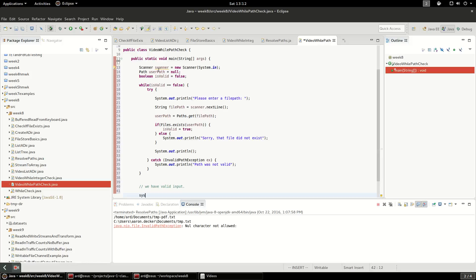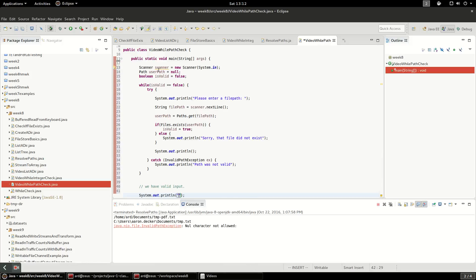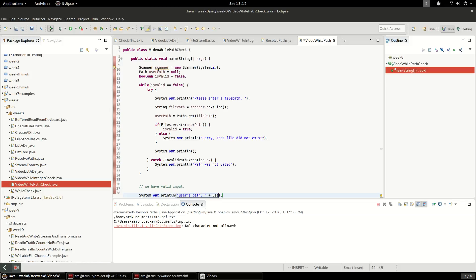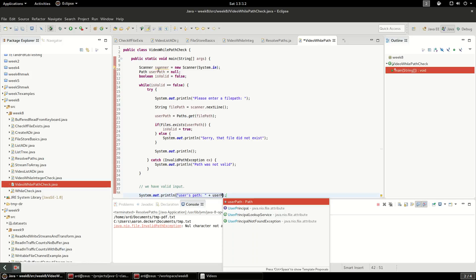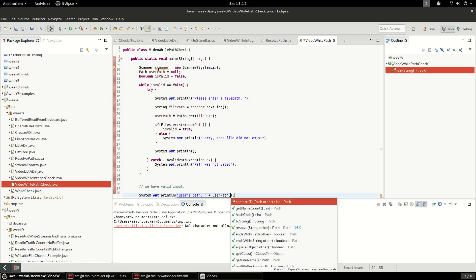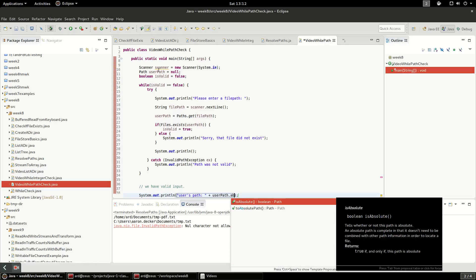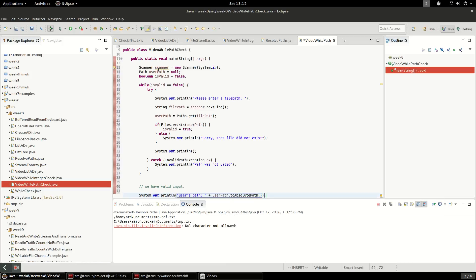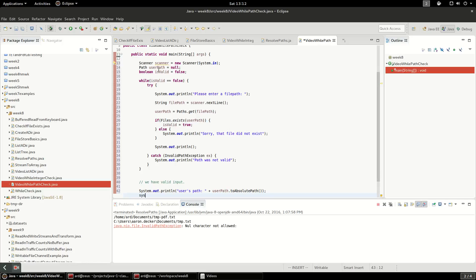Okay, so I'm going to print out the user's path, and we are going to do user path dot to absolute path, and I'm going to say done so that you know the program is complete.